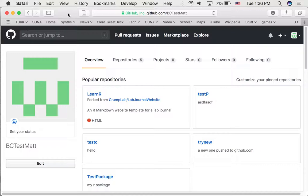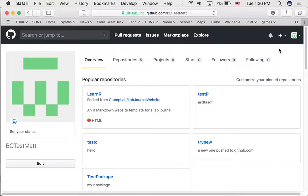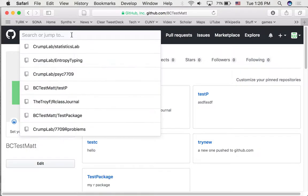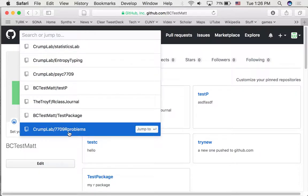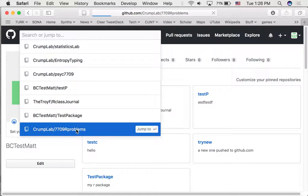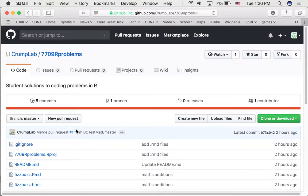How do we do it? I've logged into a temporary GitHub account so I can pretend to be somebody else who doesn't have access to my main GitHub. And I'm going to search for... What is it? It's actually crumplab7709rproblems. I'm going to send a link to this to everybody.